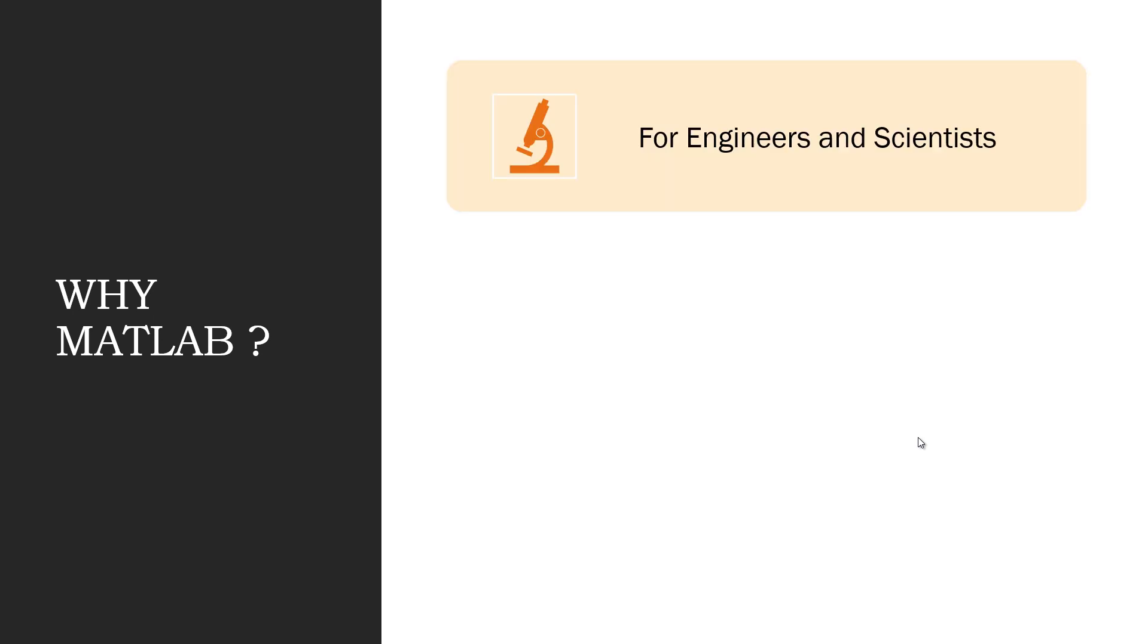MATLAB is for engineers and scientists, and it is often taught in many engineering courses for simulating different mathematics and physical things. So this video will be helpful for all those students who want to use MQTT protocol in their projects and do other complex tasks using MATLAB.